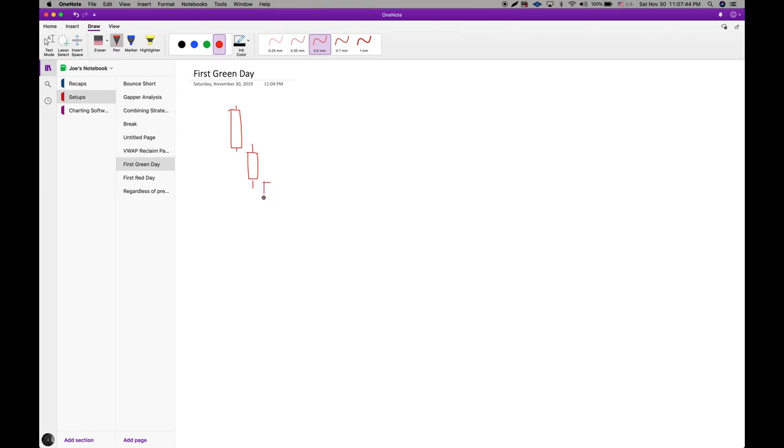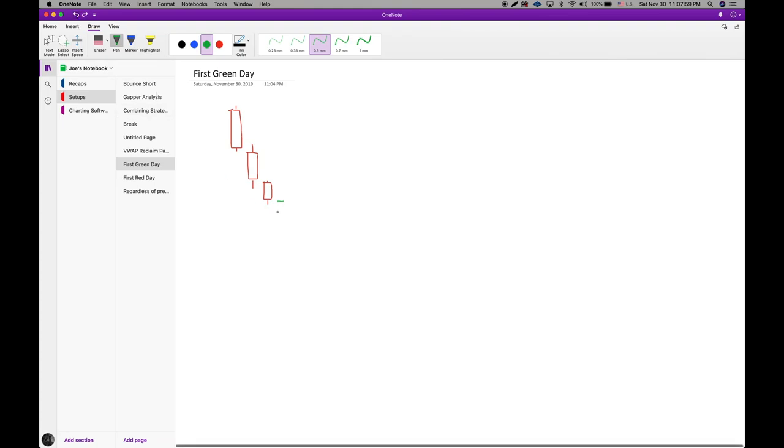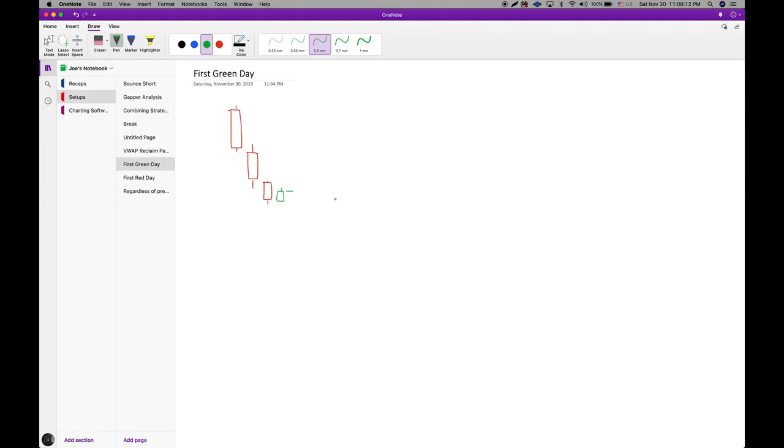Then you got another red day right here, and then here's what you get. You can either get a gap down or you can ideally get a gap up, but here is what you want to see out of this. You want to see the green close right here. First green day. First day that it is closed green in this fat sell-off right here.